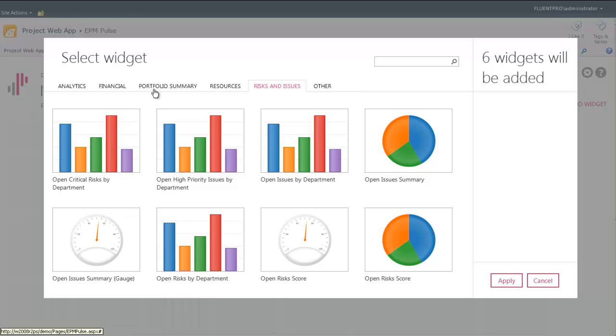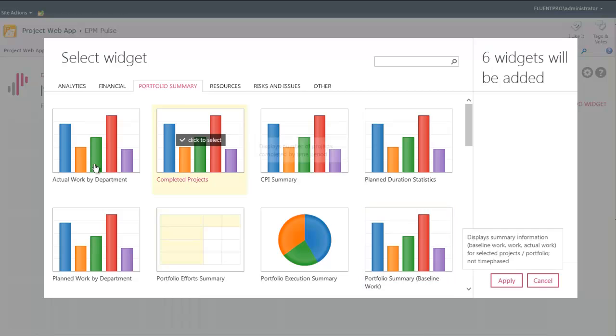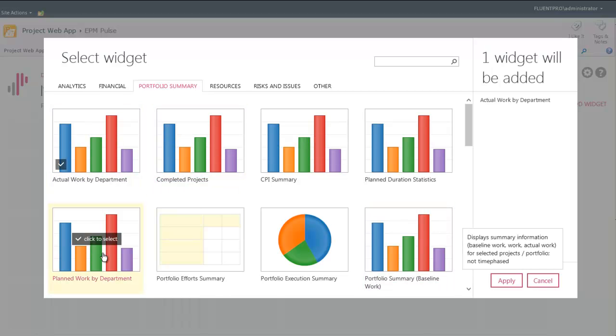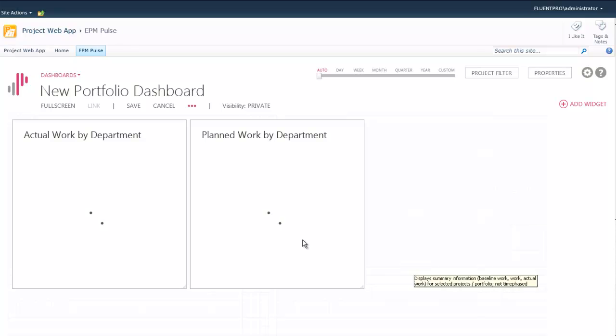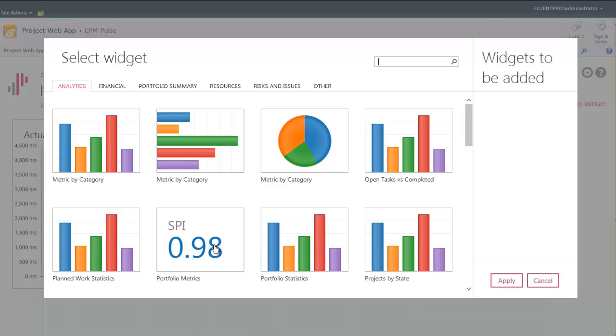We will pick just a couple of widgets. Let's pick the actual work by department and the planned work by department. This widget will show the summary information for all the projects in the portfolio.